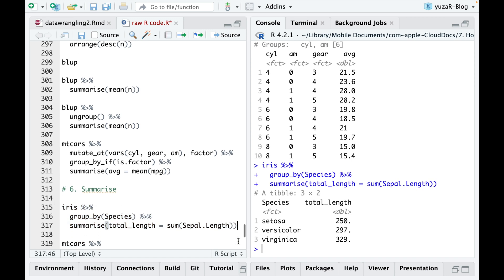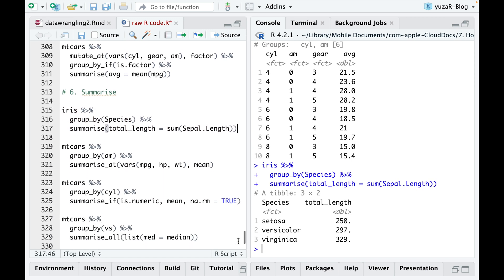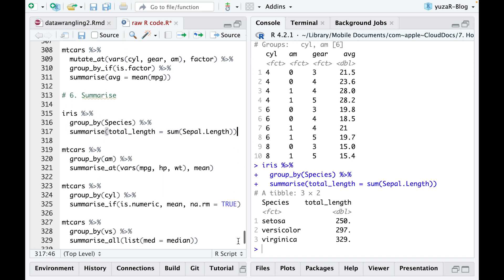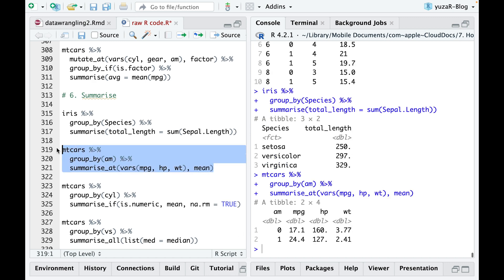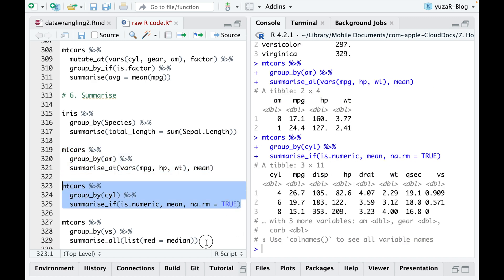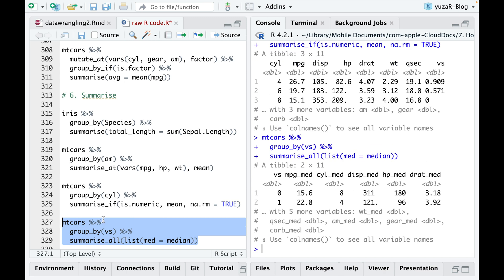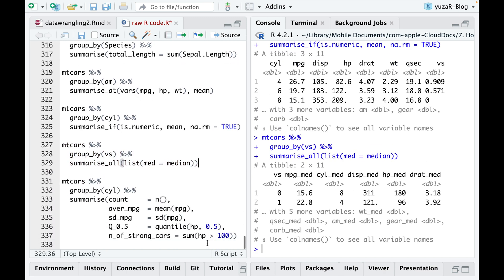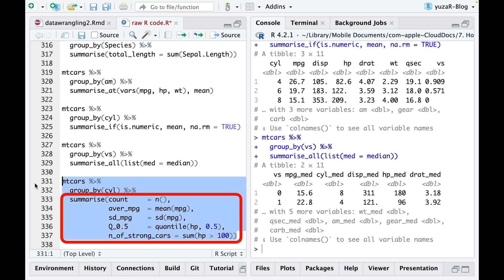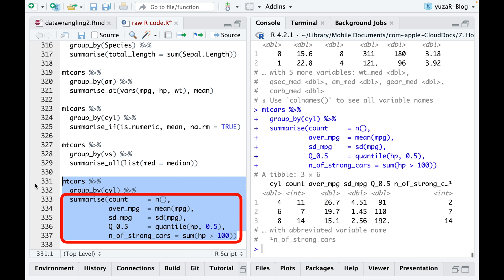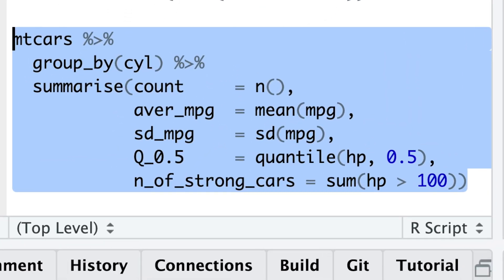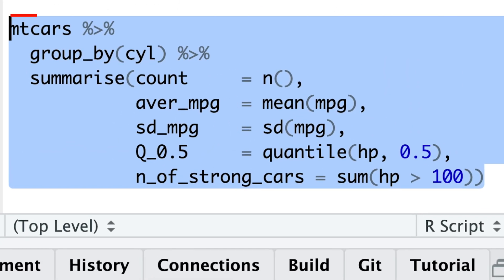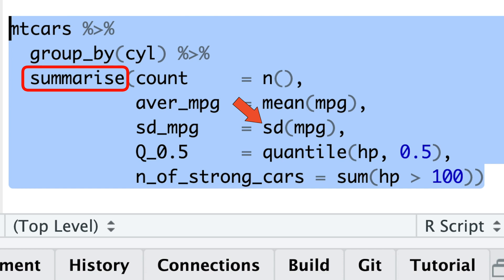You can also do conditional summarizing across multiple columns at once using summarize at, summarize if, and summarize all. But summarize is even more useful when you need to calculate multiple summary statistics for multiple variables at once. For instance, consider a dataset about cars. By using summarize, you can count the number of cars with different cylinders, obtain the mean and standard deviation for each cylinder separately to compare mileage, and find any quantile of horsepower. The median, which might be more useful than the average, is taken at a 0.5 quantile.